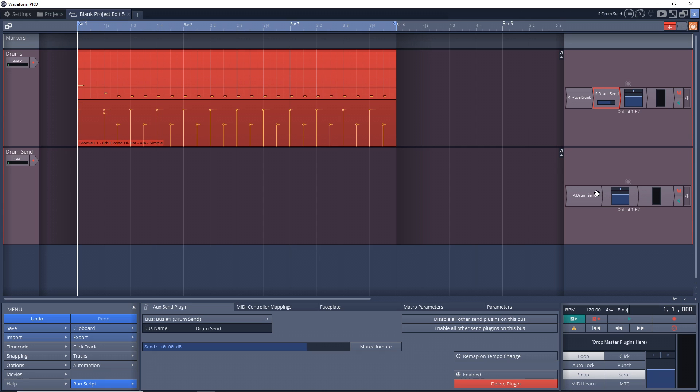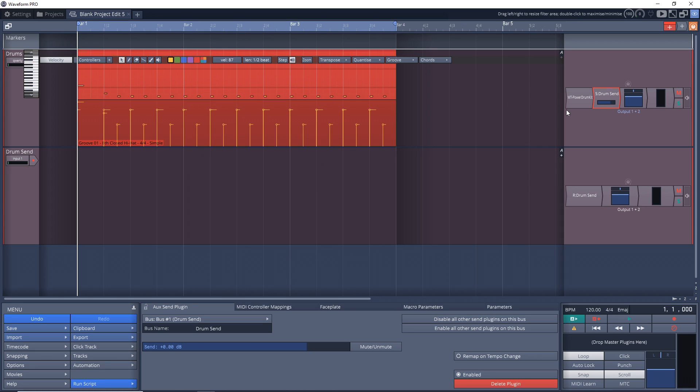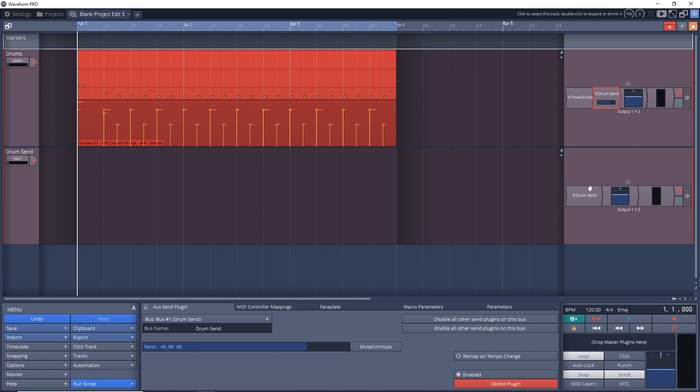So why would we want to do this? Well, you may have heard the term parallel compression - we can do that here, or we can add reverb or any other effect really. Sure, we could add compression up here and we probably would add compression to your main drum bus, or you could add your reverb or your effect up here, but then you're kind of muddying up your signal a bit. By doing this, you still have your dry signal and you can control the levels of that, but then down here you can control the levels of that affected signal.